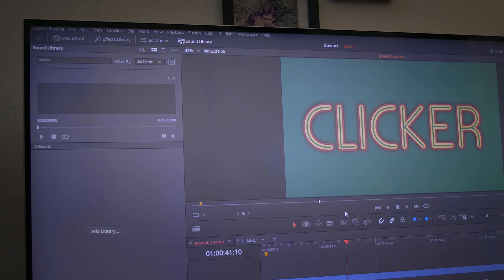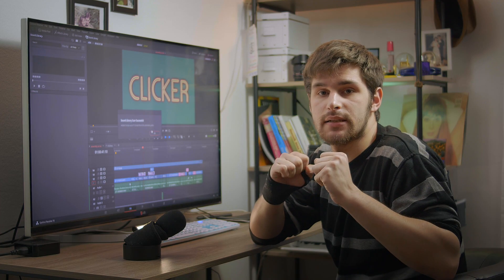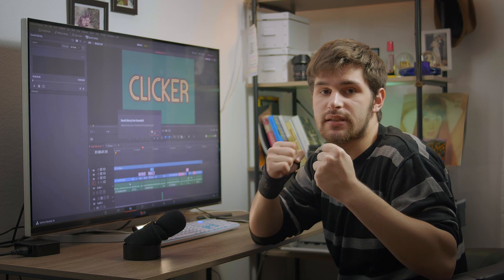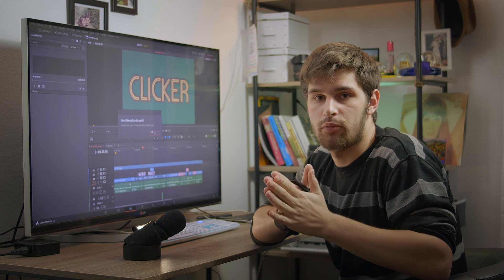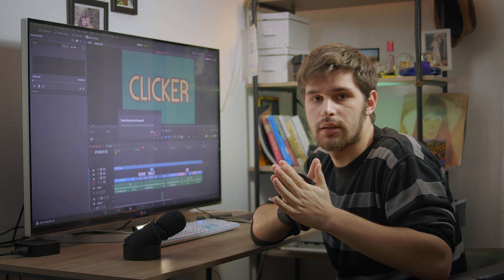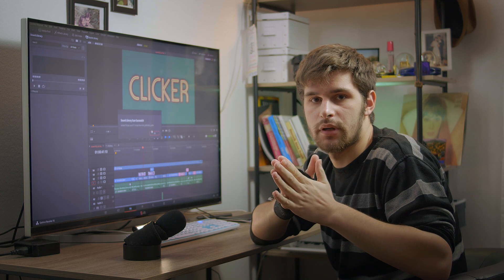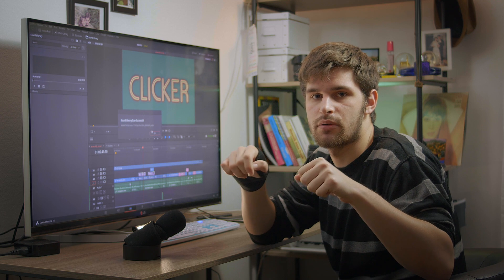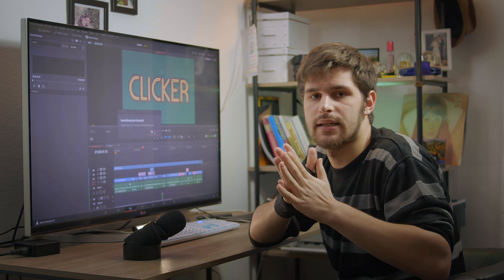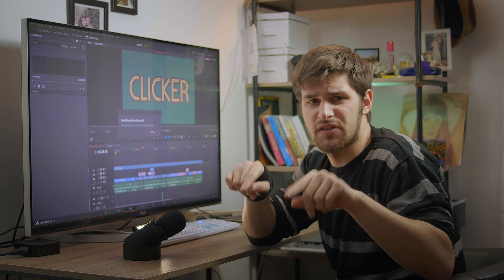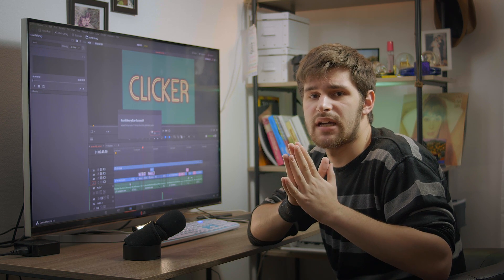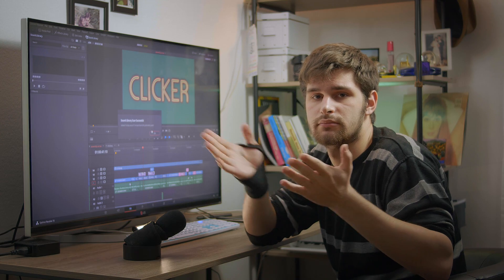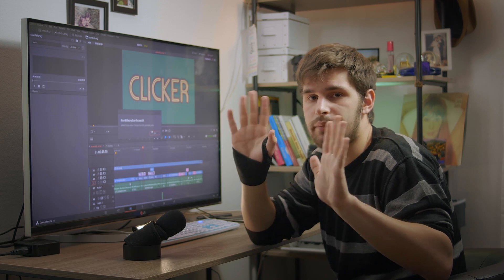That was it and I hope this quick tip was really helpful to you. The link for the page will be in the description, so check that out. Please subscribe and until next time, bye.